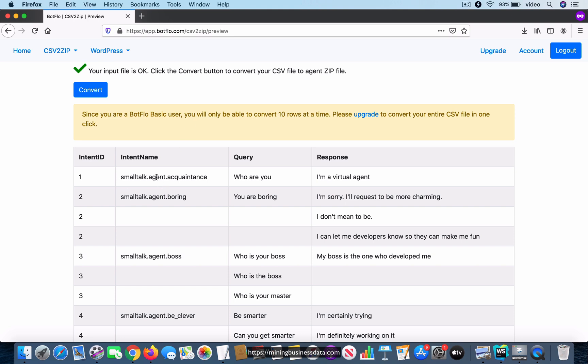If you make an error, it will show you a different message and it will not allow you to do the conversion. In fact, you will not even be able to see this convert button.